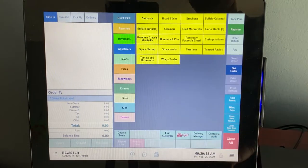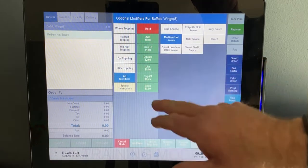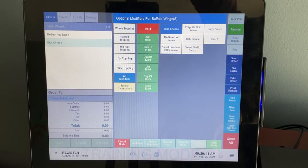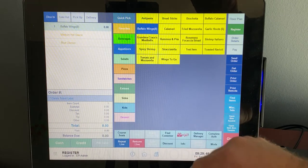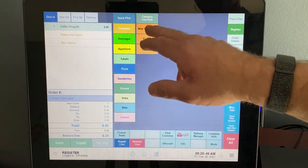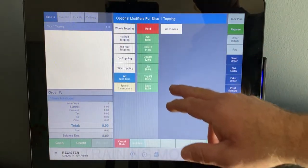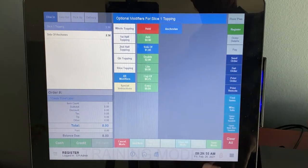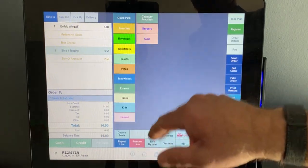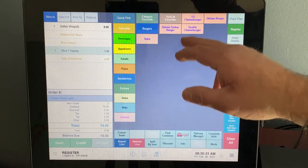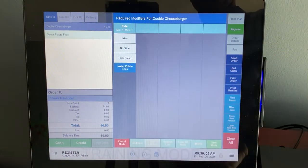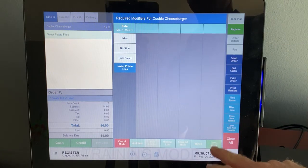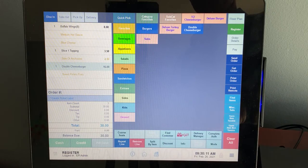So let's go ahead and place an order. We're going to place an order for some buffalo wings with hot sauce, medium hot sauce and blue cheese. We're going to save those mods. We're then going to place their order for some pizza. We're going to go New York style pizza, one slice at a side of anchovies, save those mods. And then we're going to order a sandwich for someone else. They want a burger with a double cheeseburger. They want to go sweet potato fries. We're going to save the mods.